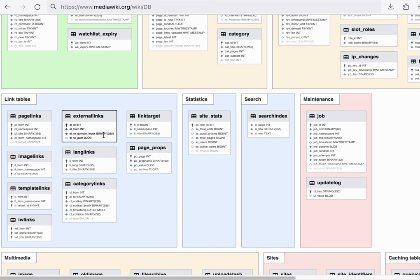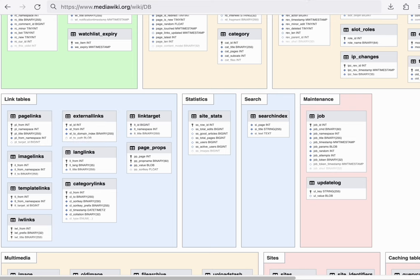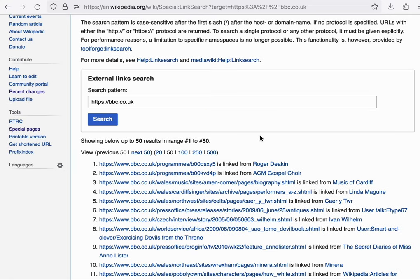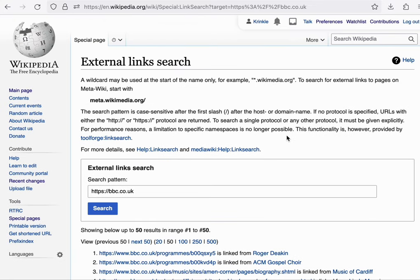The last link table I'll mention is the external links table, and this stores links to other websites. And this is quite a powerful feature